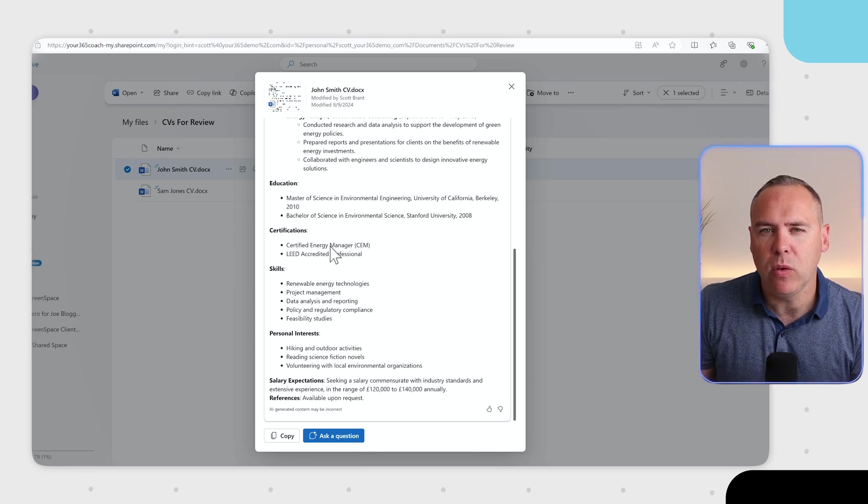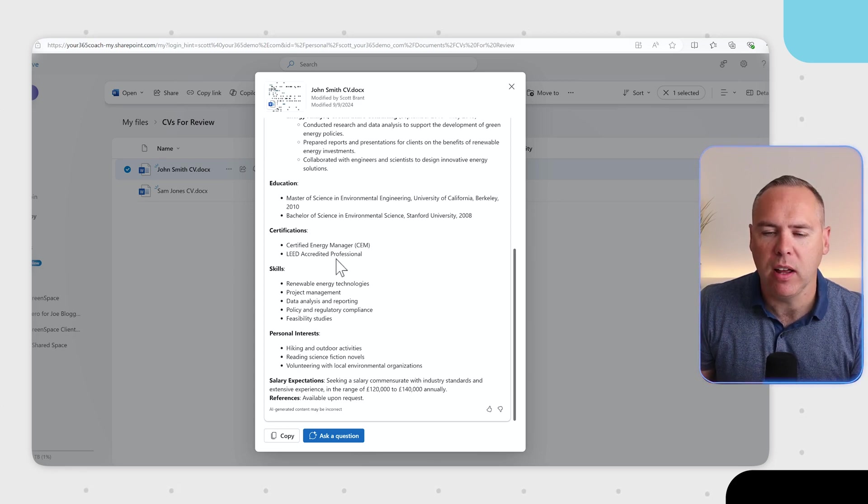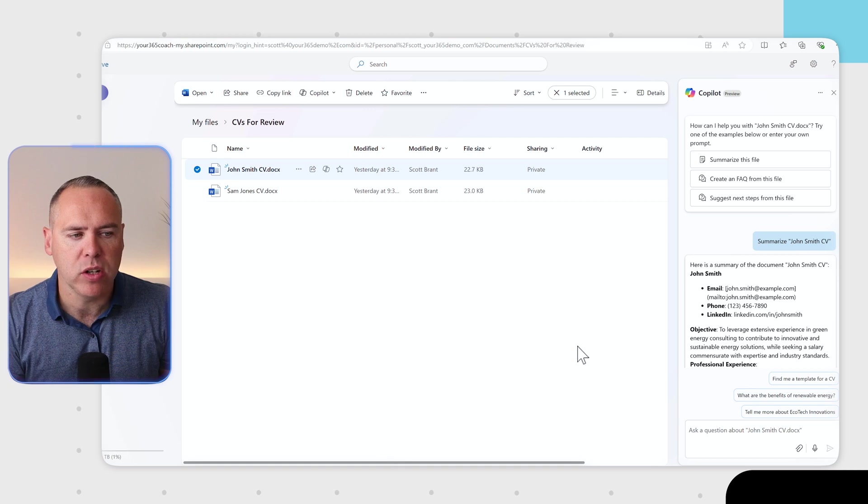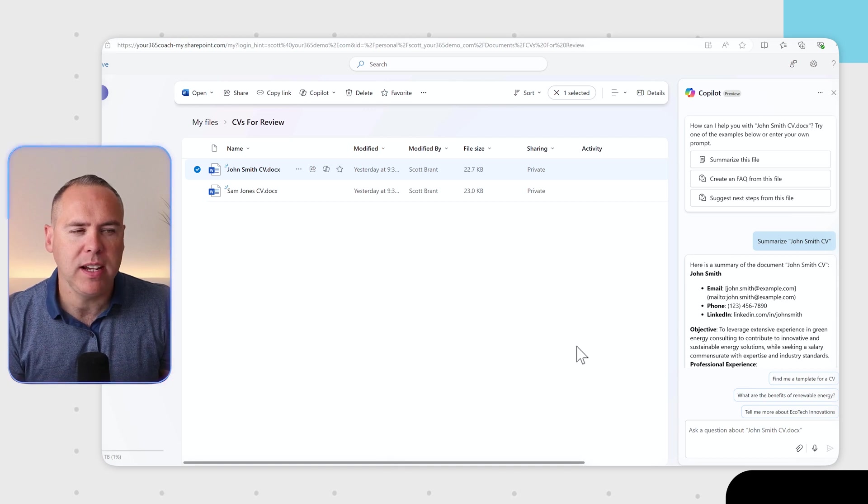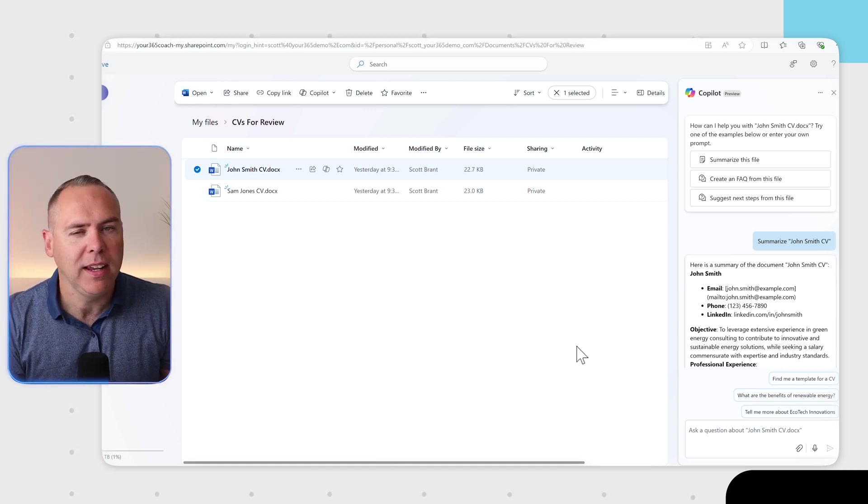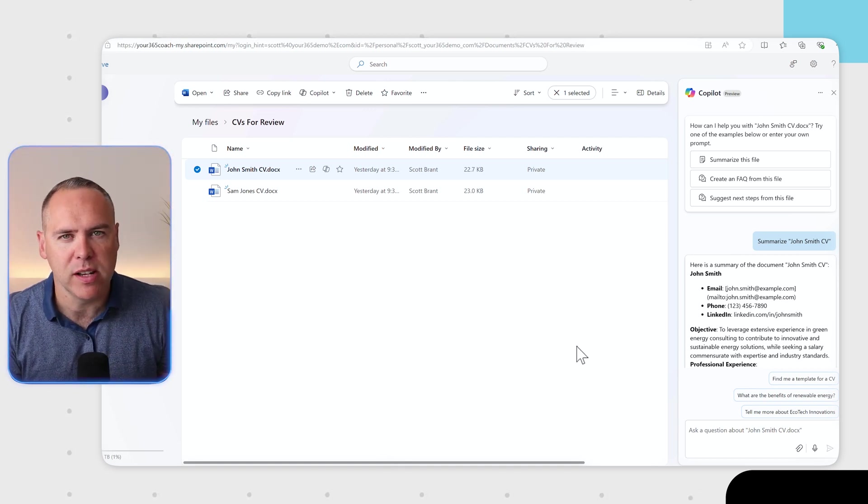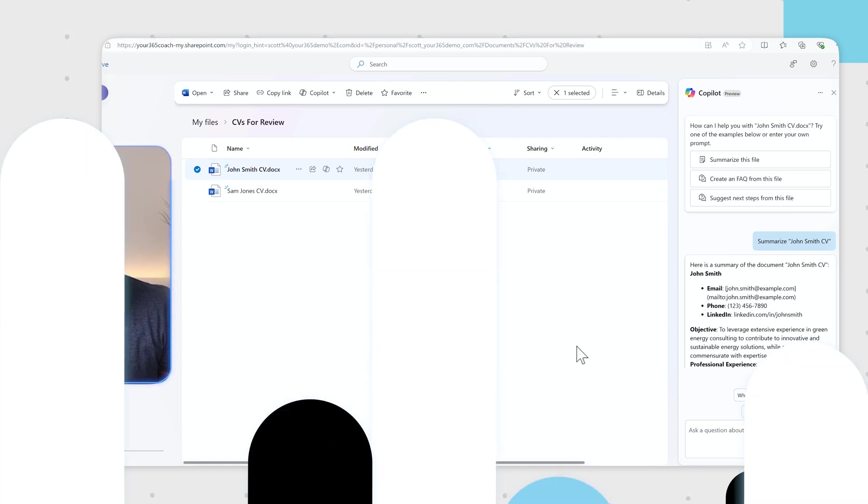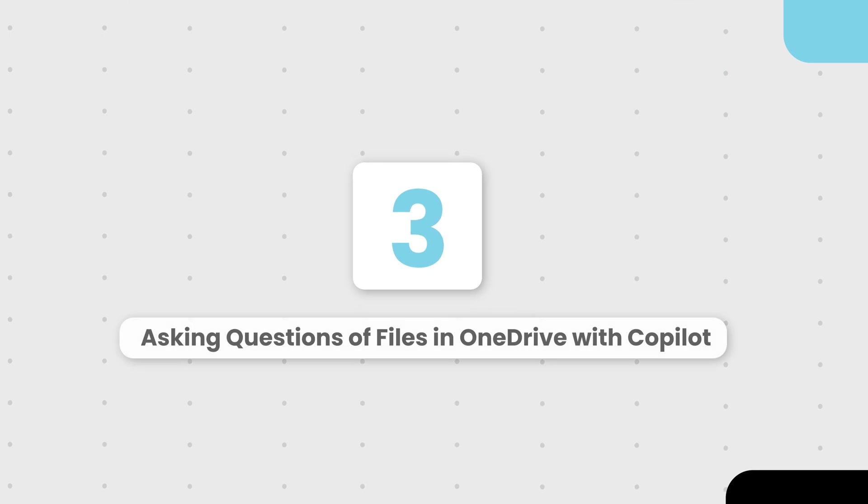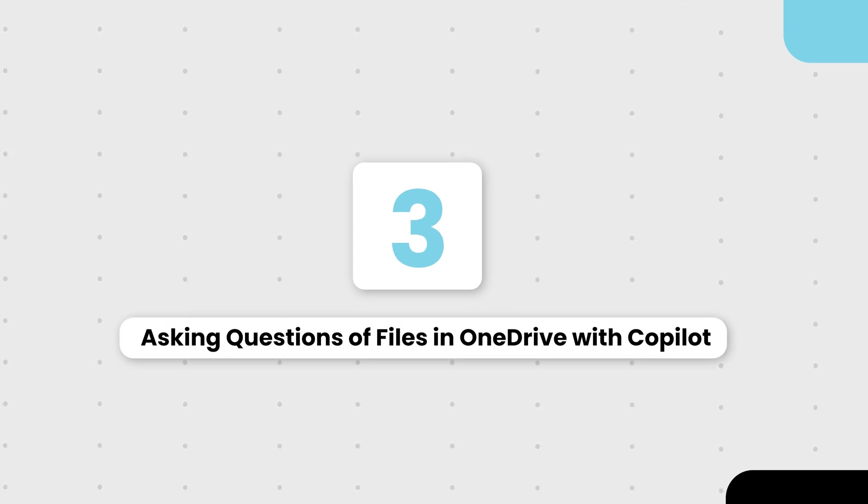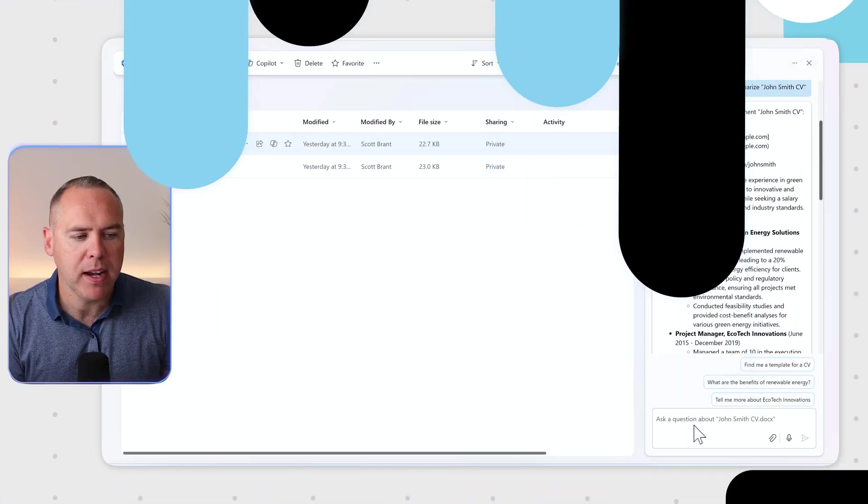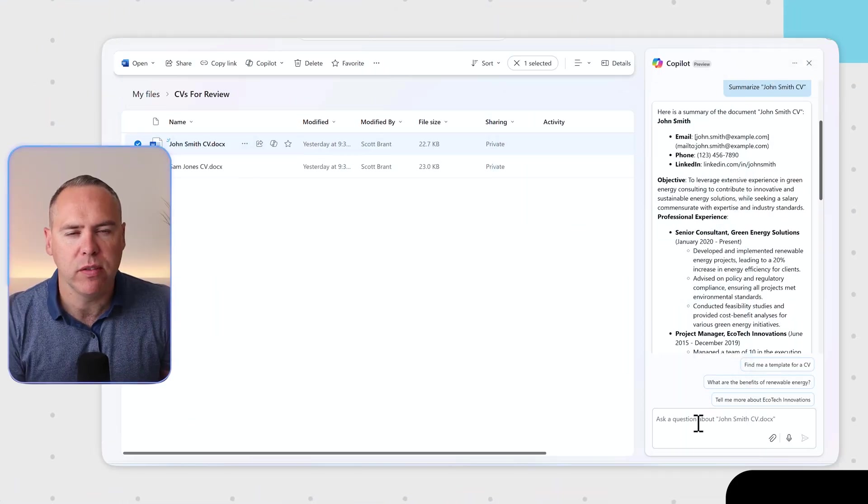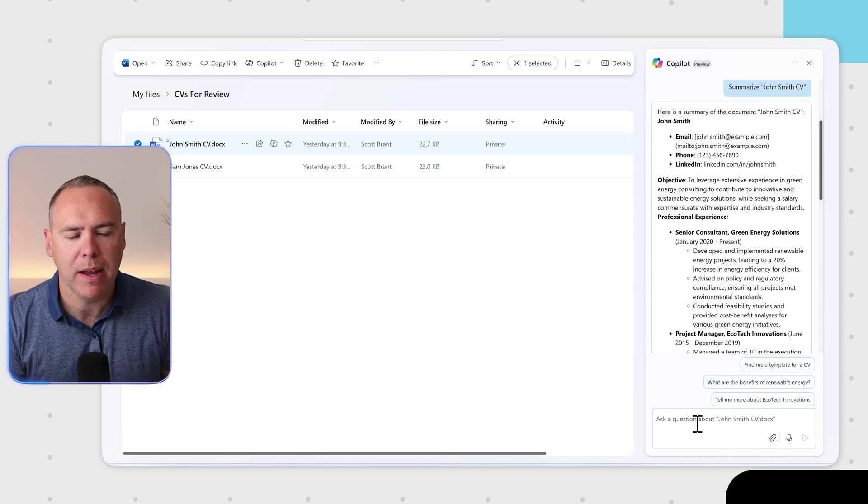We can also ask a question of Copilot on this file. By left-clicking Ask a Question, we see an experience we've seen before in other Microsoft 365 apps. Yes, the Copilot sidebar. We can now go down and we can ask further questions of Copilot about this CV.